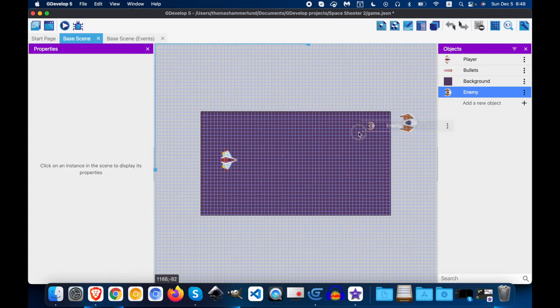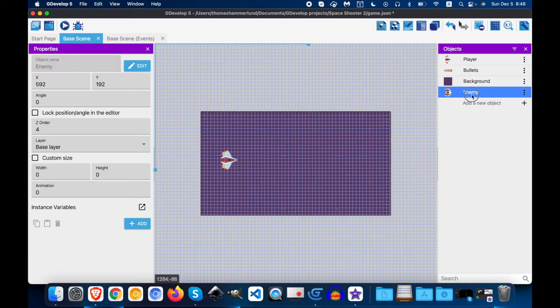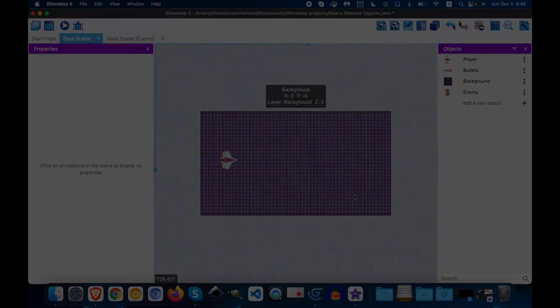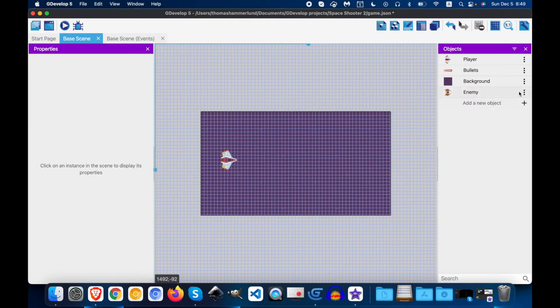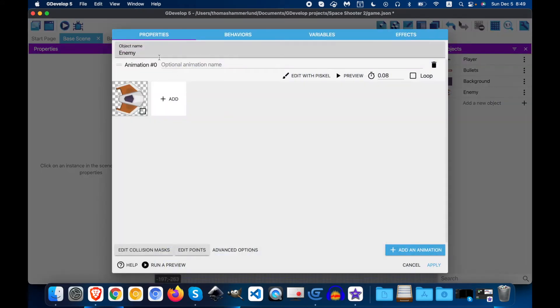Now we have our enemy, we can drag it on if we want to, or we can delete it. Okay, I made a mistake. Let's call this enemy 1, because actually we have three enemies that we're adding.